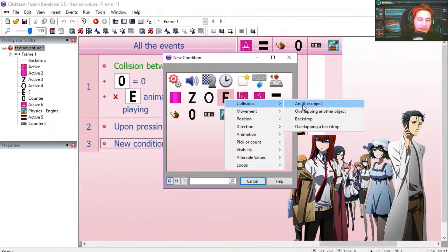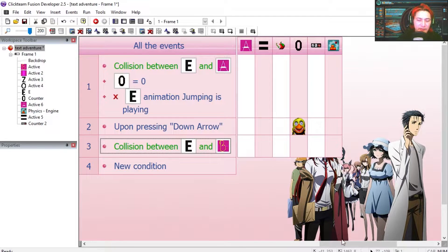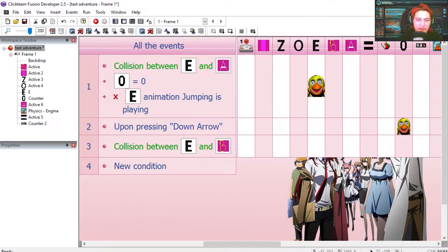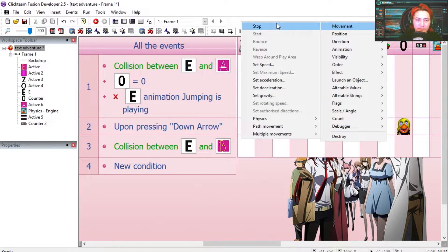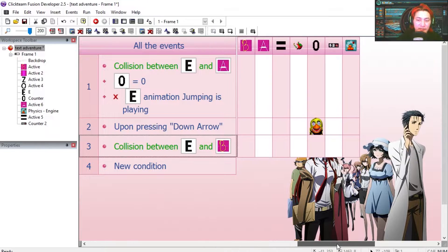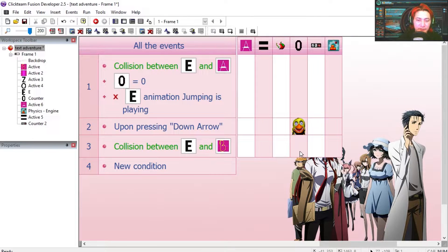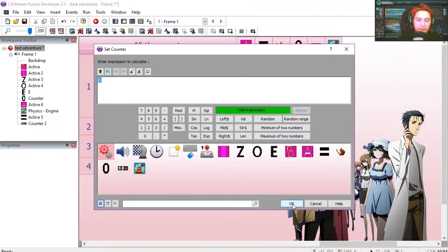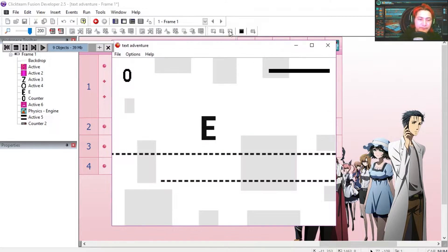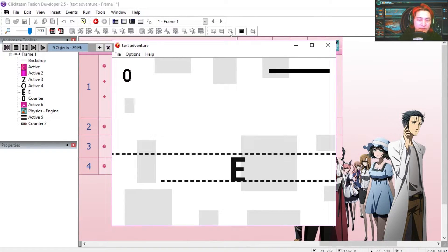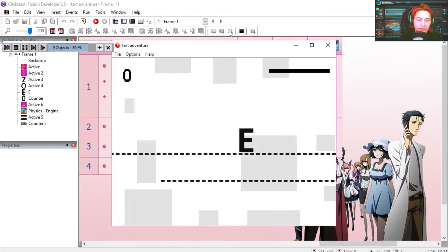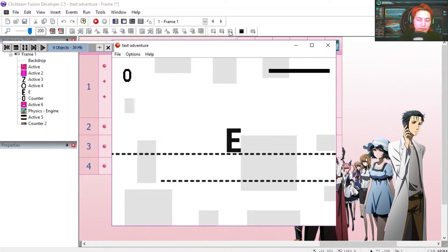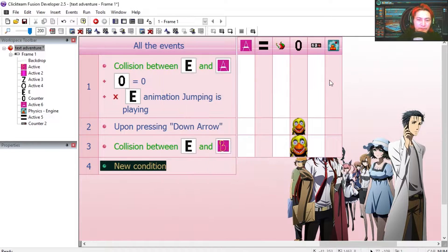If we collide with B then he stops and we are going to set the counter back to 0. Press down, down, and that works fine.